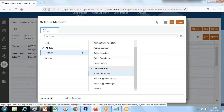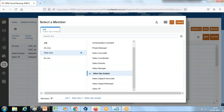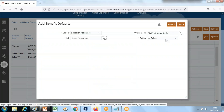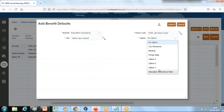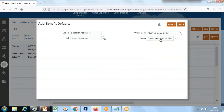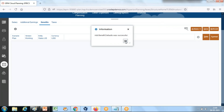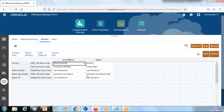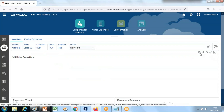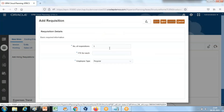You could have selected all jobs as well. Select the job 'Sales Operations Analyst'. For the option, select 'Education Assistance Rate' which is 12%. Launch it. Now you have the Sales Operation Analyst set up with a default benefit for this job. The default benefit has been saved.